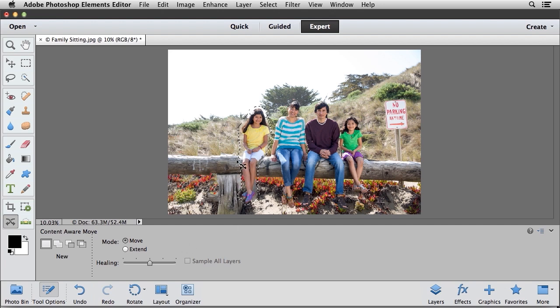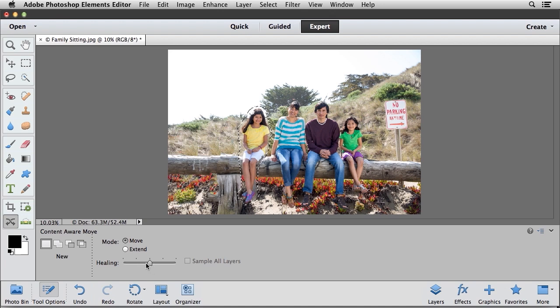Before you deselect this, you can also adjust this Healing Slider. And this Healing Slider is not so much a more or less. It's just different algorithms for calculating how this area is going to be filled.